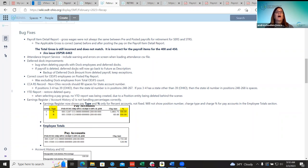The next one was a deferred DOC improvement. Districts were seeing issues where if they deleted their payroll and employees had deferred DOCs, those DOCs were not going back to future correctly. Now if a district deletes a payroll, the deferred DOCs will go back to the future payments grid, described as 'backup of deferred DOC amount from deleted payrolls, keep exceptions.' When they start the correct payroll and reinitialize, those amounts will pull back in and won't be lost anymore.